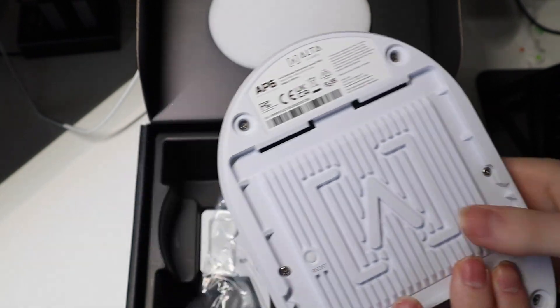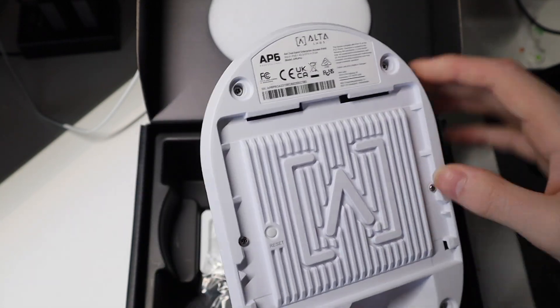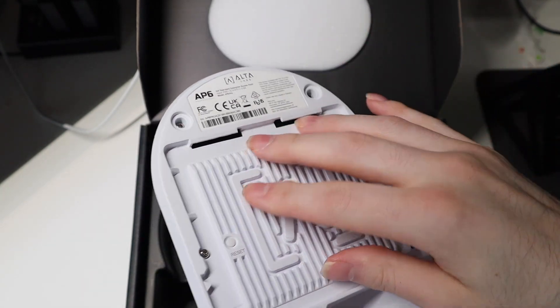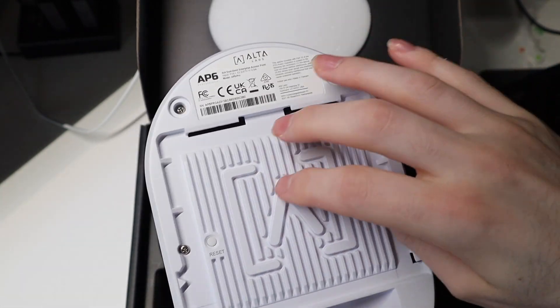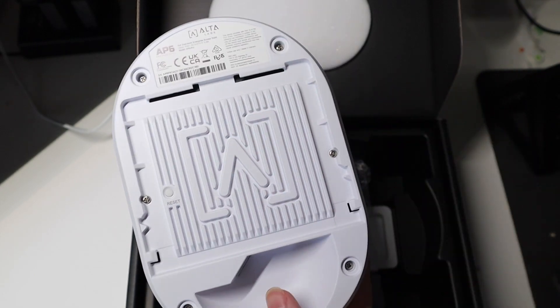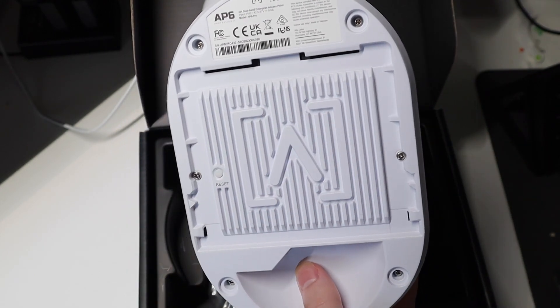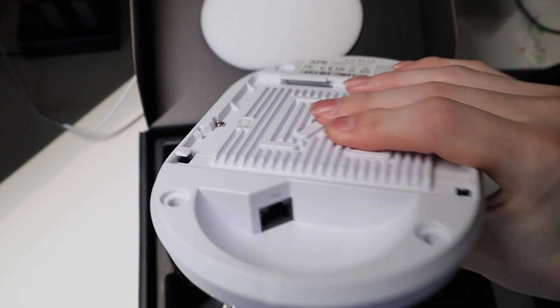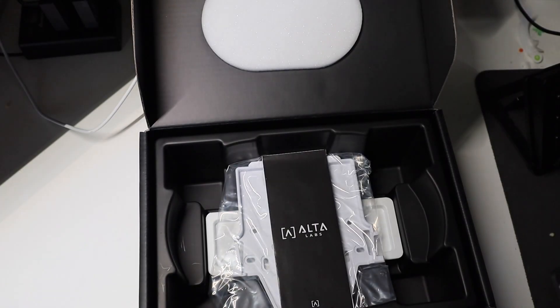Very cool design, almost looks like a heat sink right here. I don't think it's metal, but very cool design on the back. We've got your PoE port right down there, very nice.